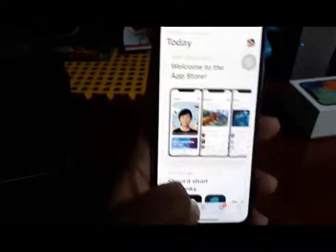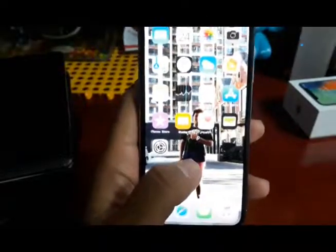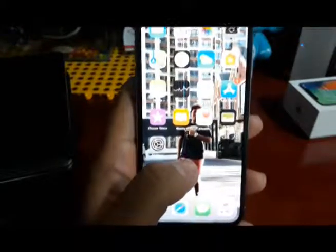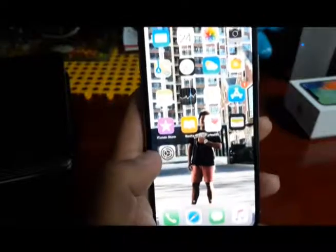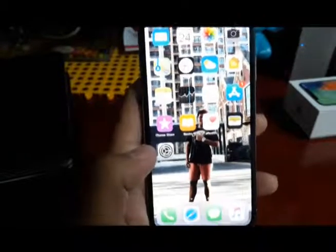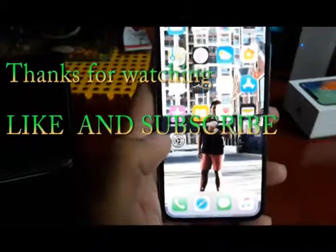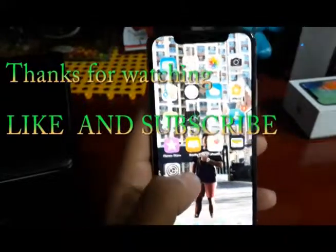Thank you. That's all that I can teach you. If you have any problem, leave me a comment below and I will answer you and make a video for you in another session. Thank you. Bye bye.